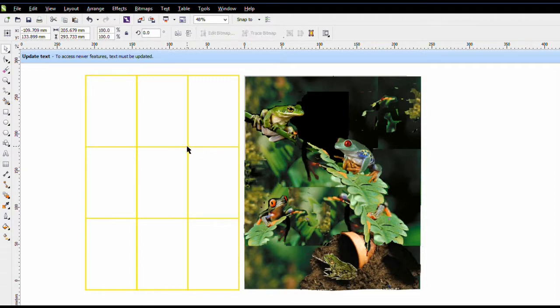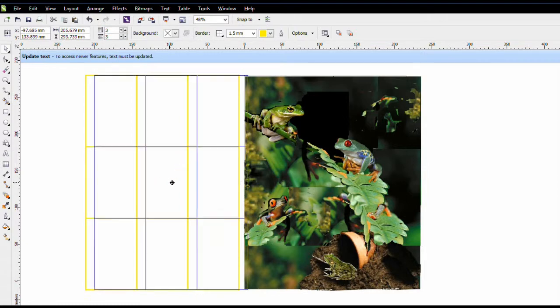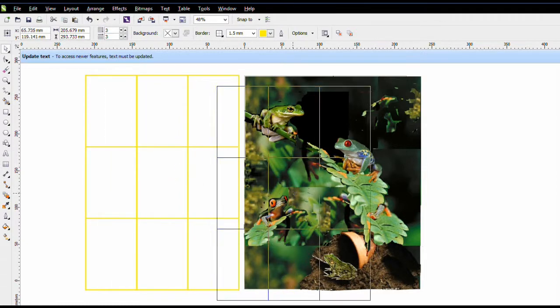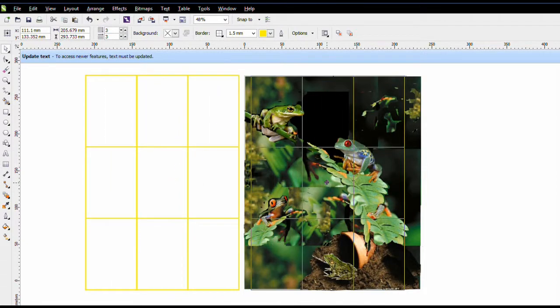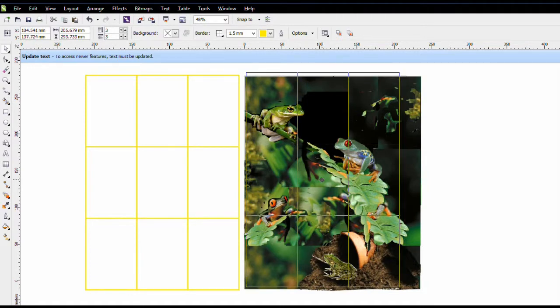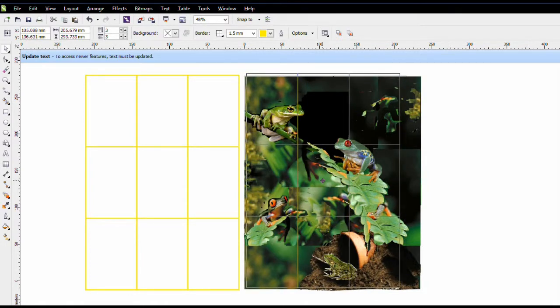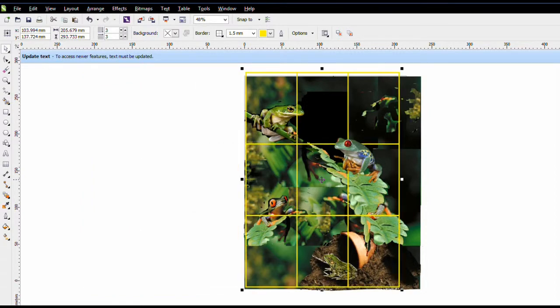I'm going to lay this over my composition, and because I'm using that upper right intersection, I'm going to put the crosshairs right over his eye. That is a good place for my center of interest to be sitting.